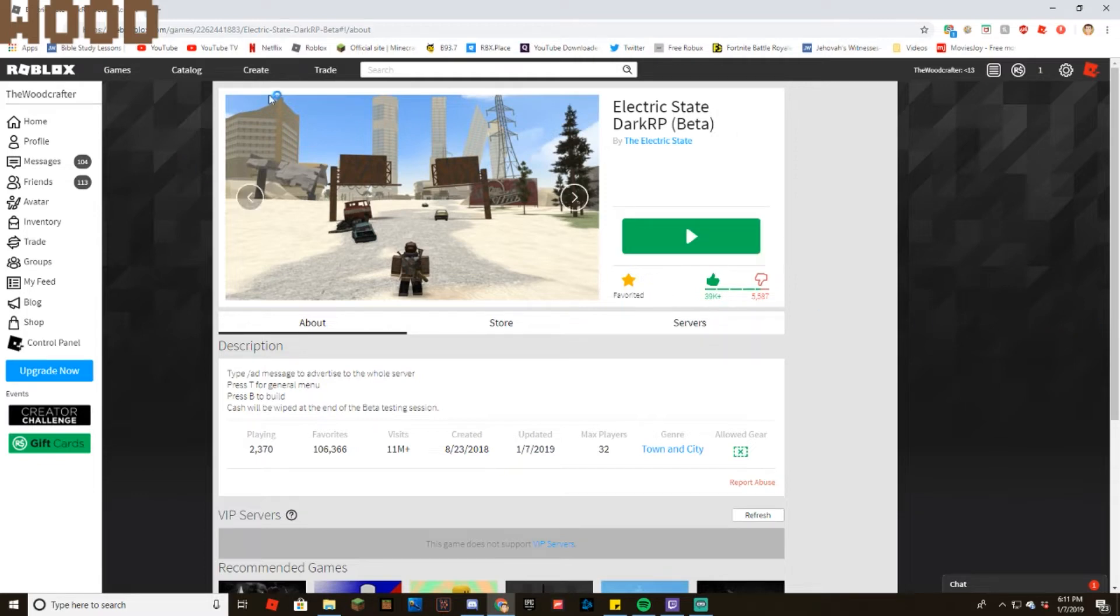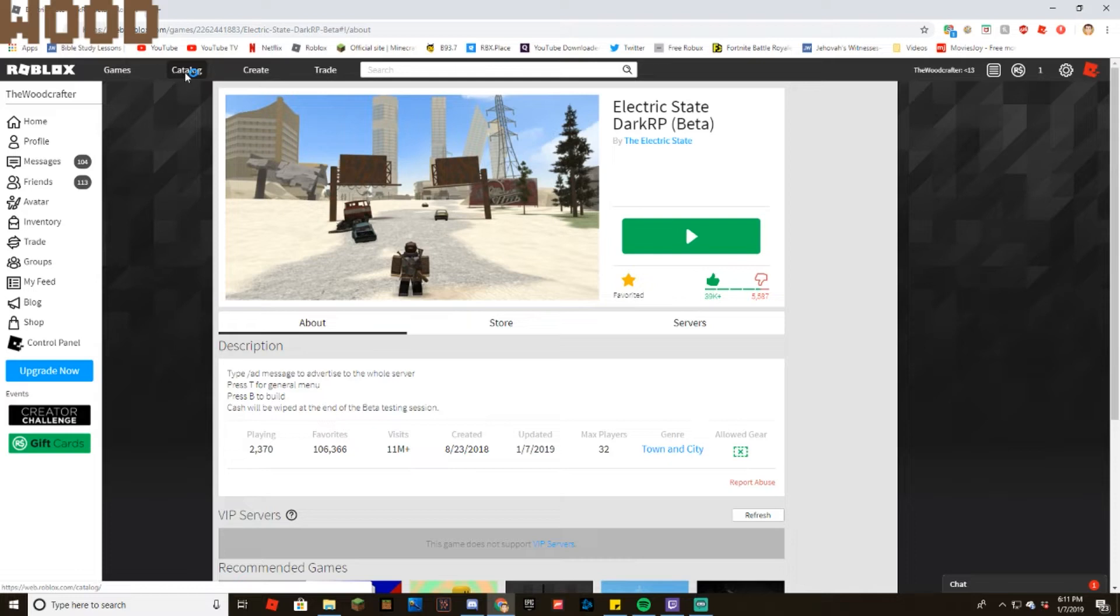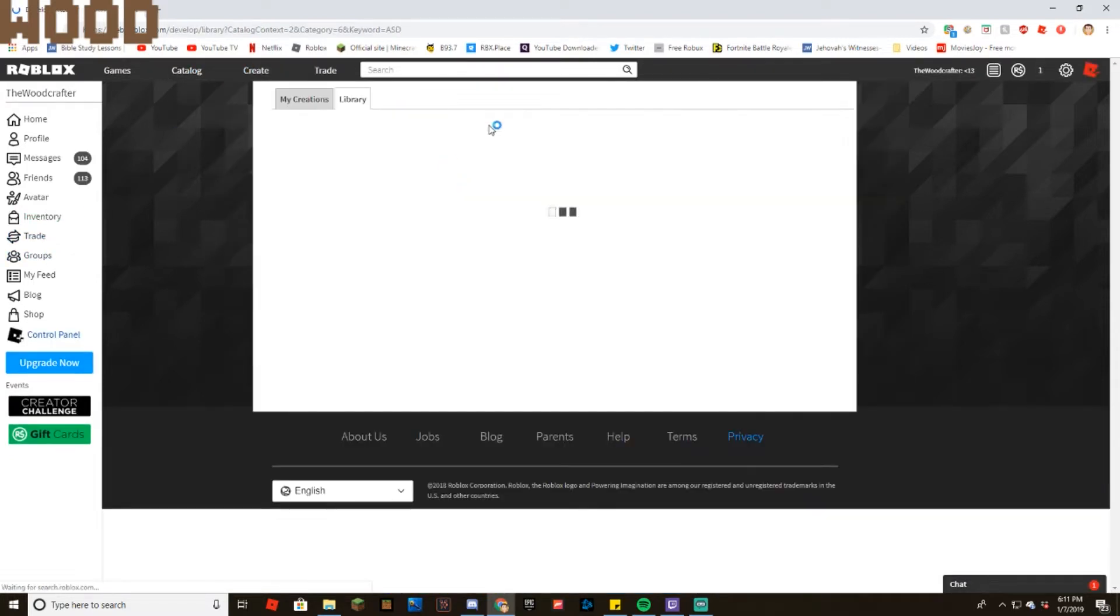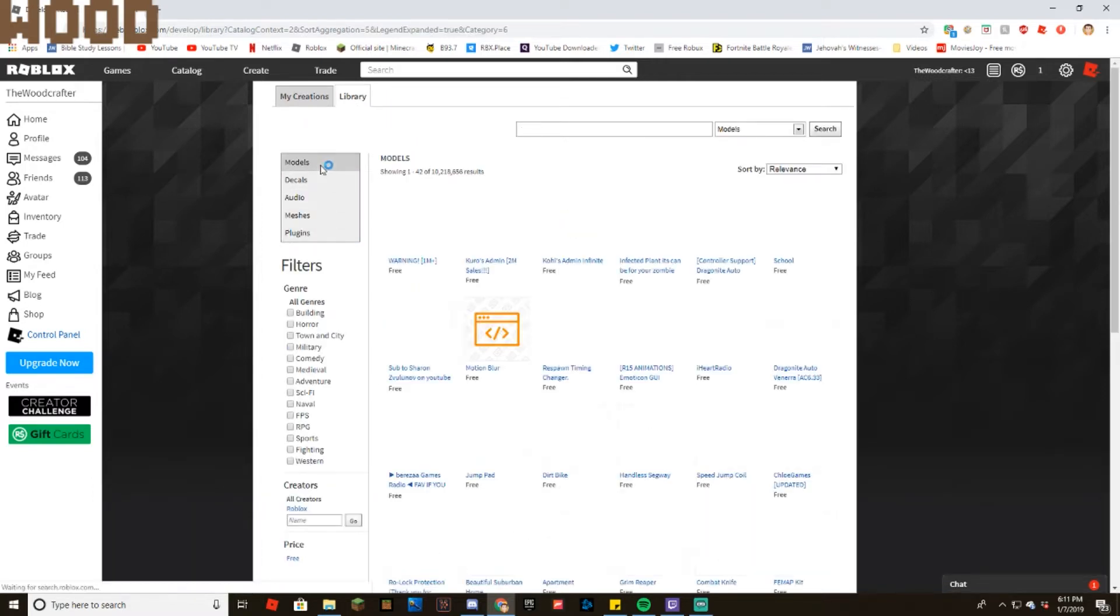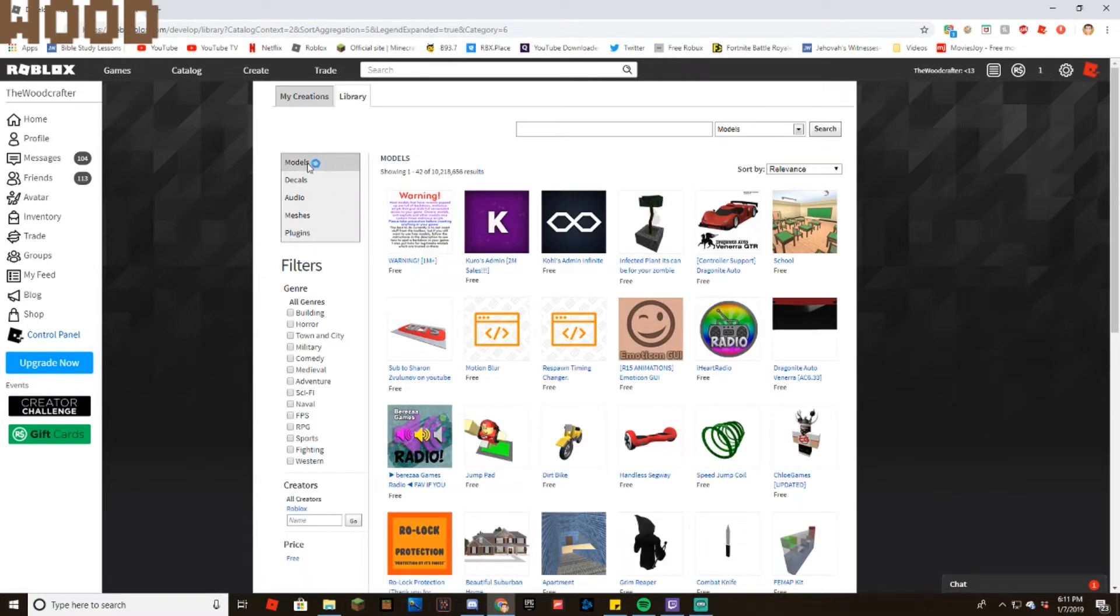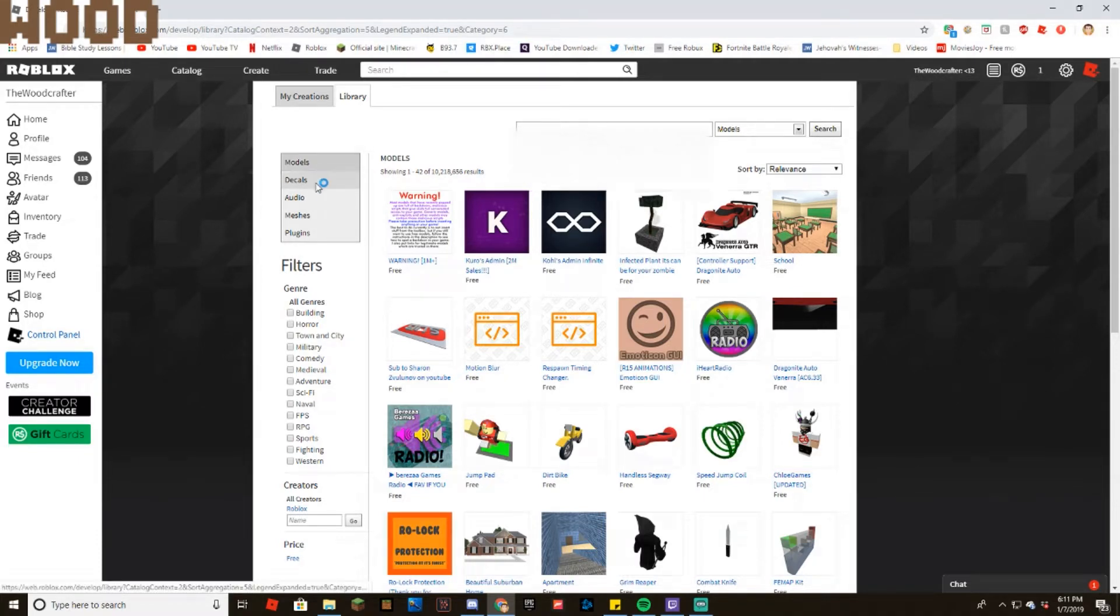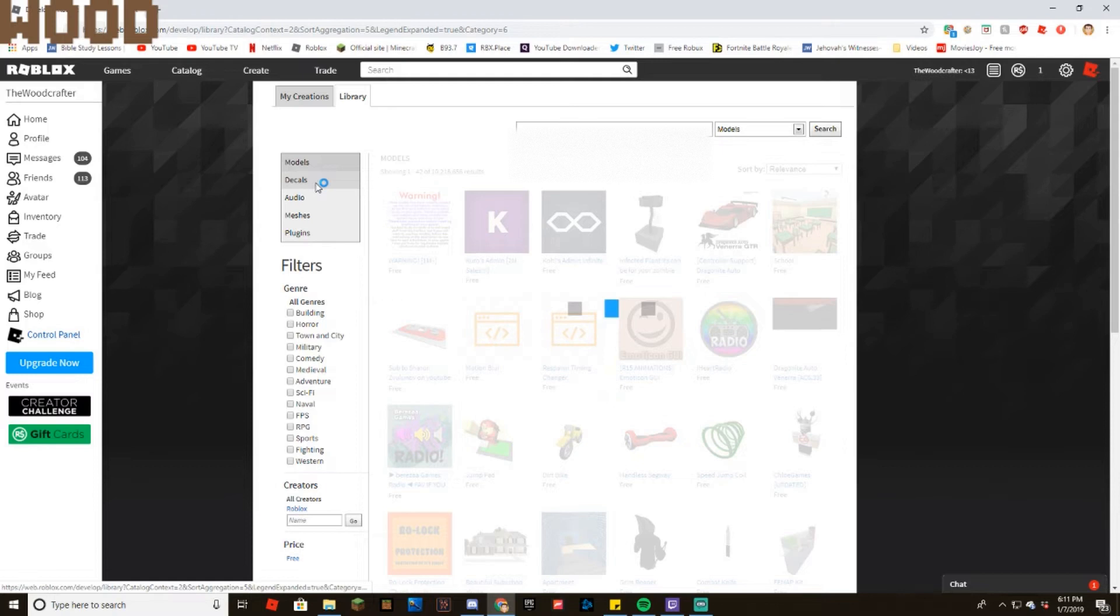So first things first, you want to go to library. So once you get to library, you'll be over here, right, and then you'll click here. So first things first, what you want to do is click on decals.